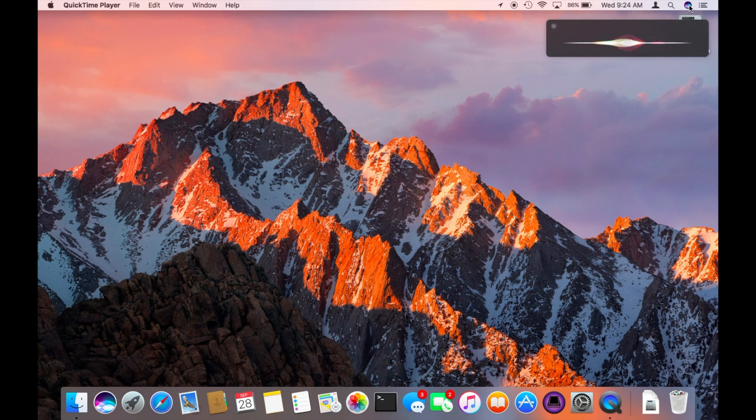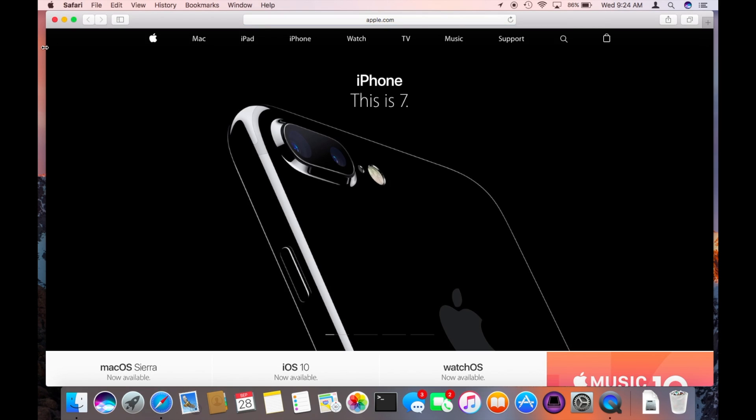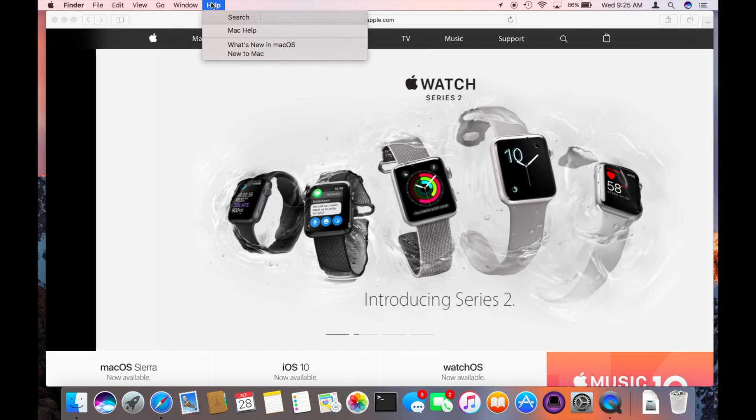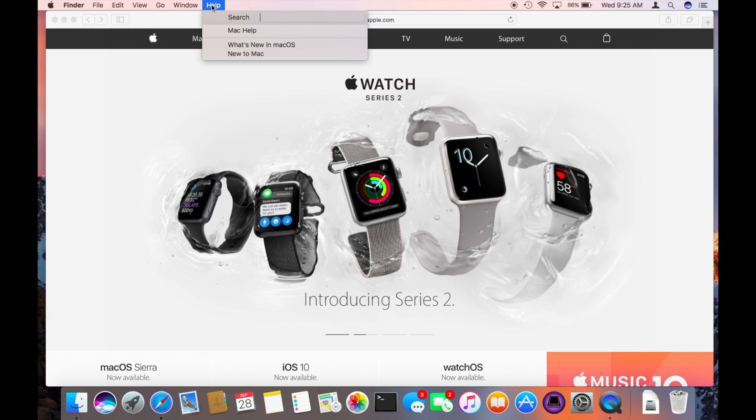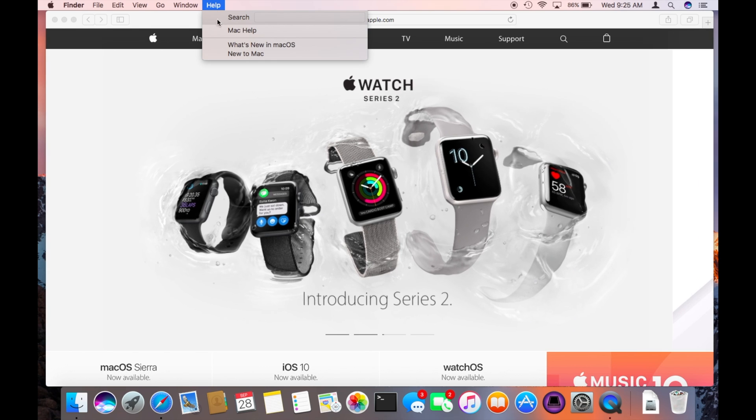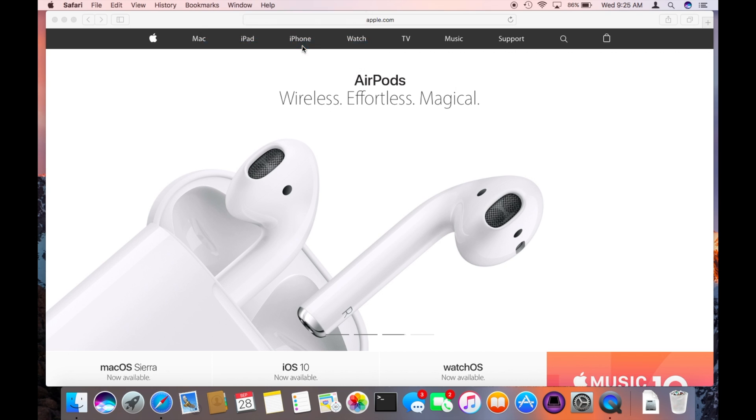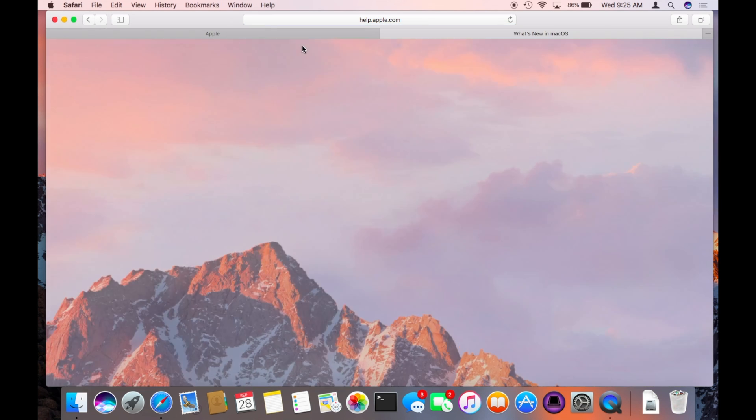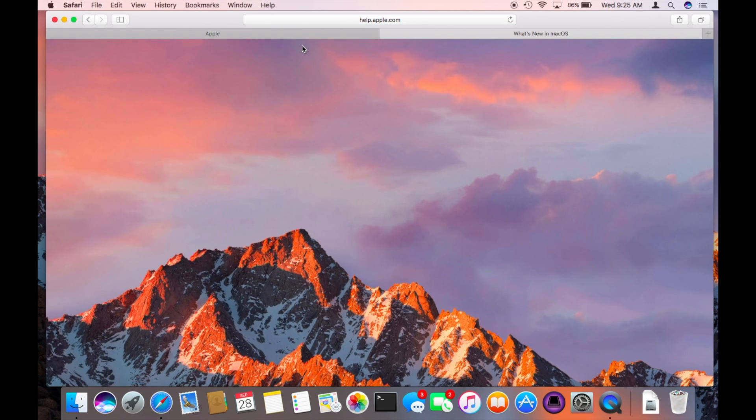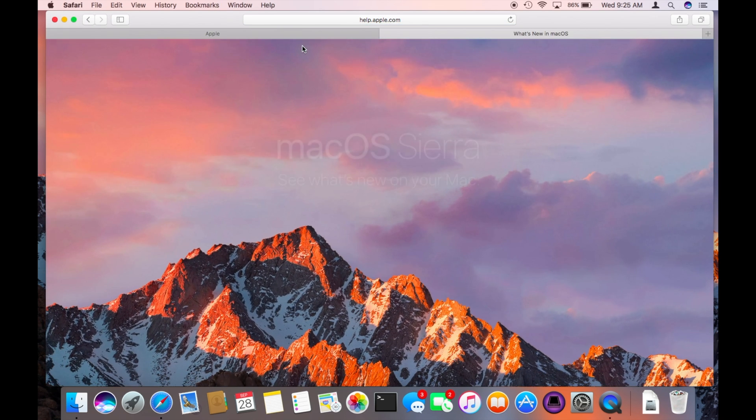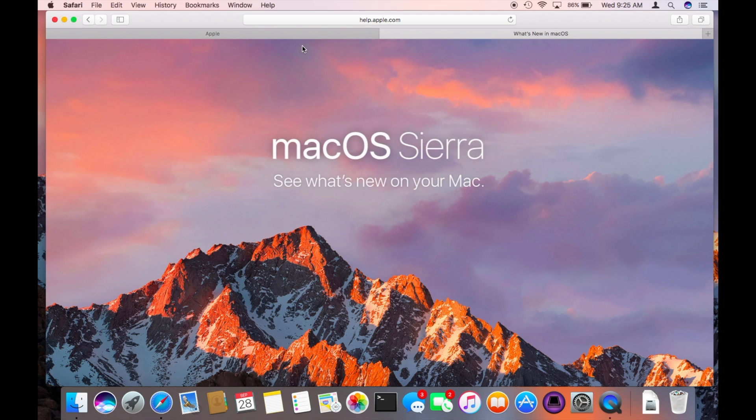Siri, open Apple.com. If you want to dive in and get some help with new features, go to the Finder, choose the help menu and choose what's new in Mac OS. And the tour will come up. We'll have some more series on the new features of Sierra.